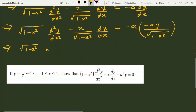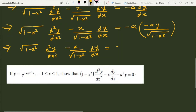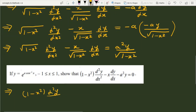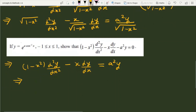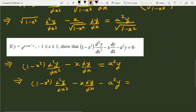So we have: (1 minus x squared) d²y/dx² minus x over under root (1 minus x squared) times dy/dx equals minus a squared·y over under root (1 minus x squared). Now if I multiply both sides by under root (1 minus x squared), this gives: (1 minus x squared) d²y/dx² minus x dy/dx equals minus a squared·y. Shifting a squared·y to the left side gives: (1 minus x squared) d²y/dx² minus x dy/dx minus a squared·y equals 0.